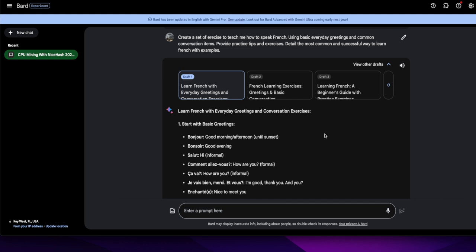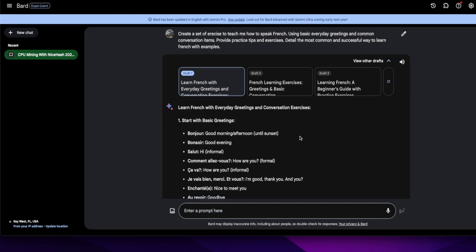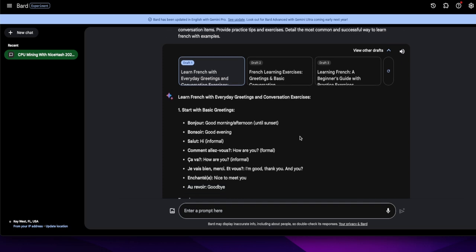Anyway, so we got start with basic greetings. Bonjour, which is good morning, afternoon until you get to sunset, then it's bonsoir good evening. Salut, hi informal. Comment allez-vous, and you can say how are you. And you can say today, you can say comment allez-vous aujourd'hui. Aujourd'hui, yeah that's the extra part for today.